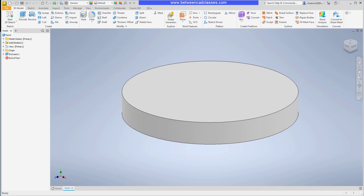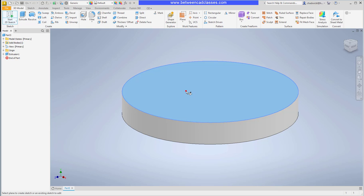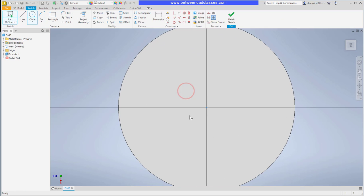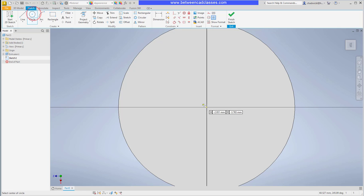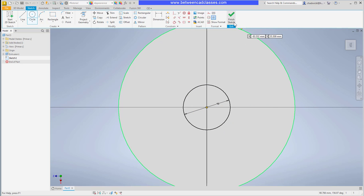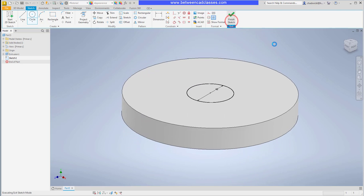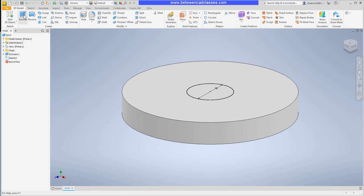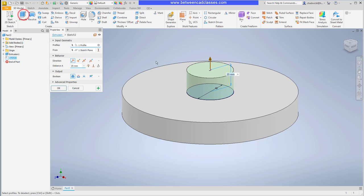Back in Inventor I'll sketch on the top of the cylindrical extrusion. You can see that it projected the origin point there, so I can snap to that with the circle command and give this a diameter of 48. Finish and extrude the height of 19.